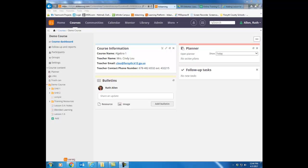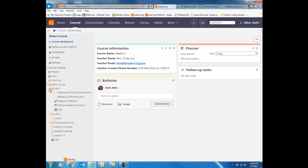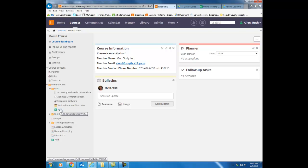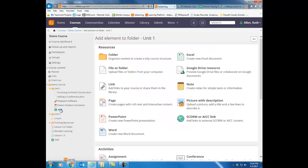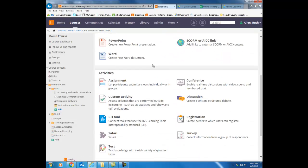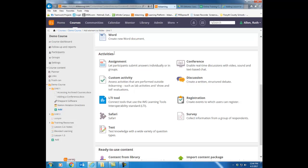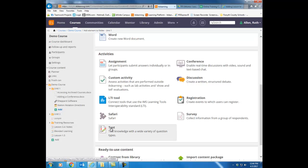In this video, I want to demonstrate how to build an ITS Learning test. Once you're in your course, in the course tree, either in the folder where you want to build the test or outside of the folders, click the green plus add. From the list of items that you can add to an ITS Learning course, scroll down to the activity section and choose test.